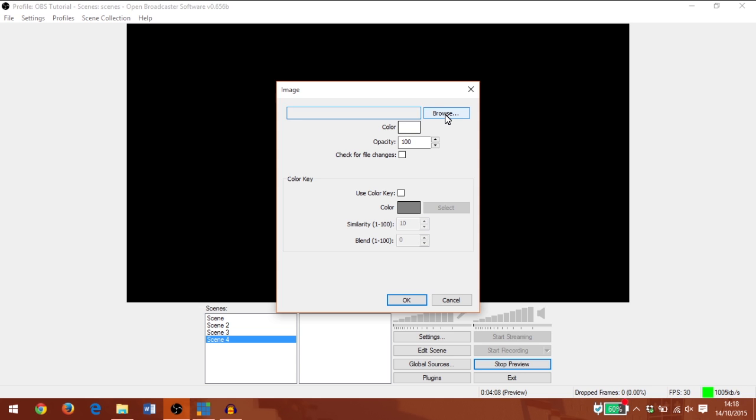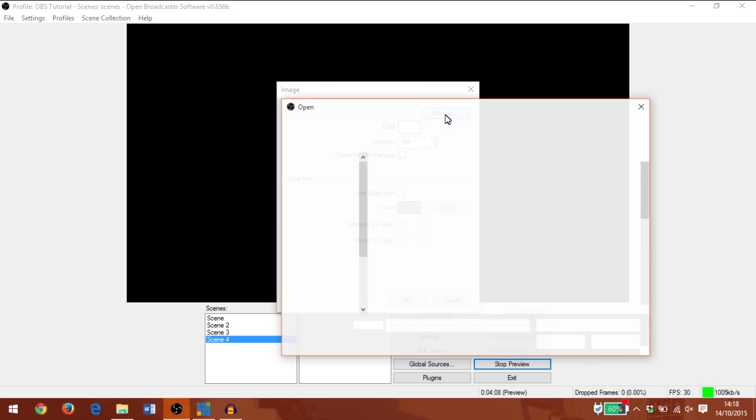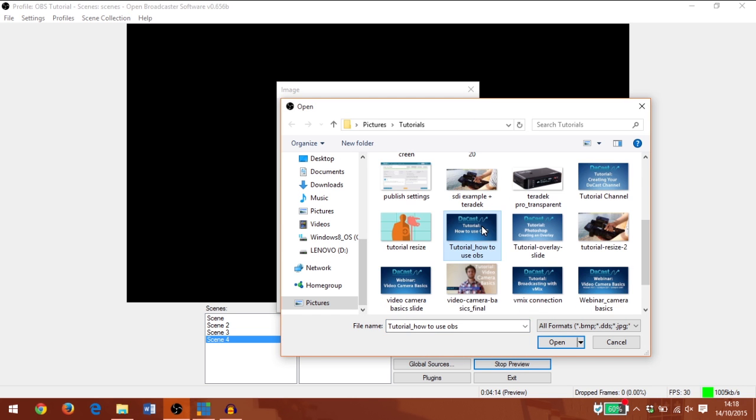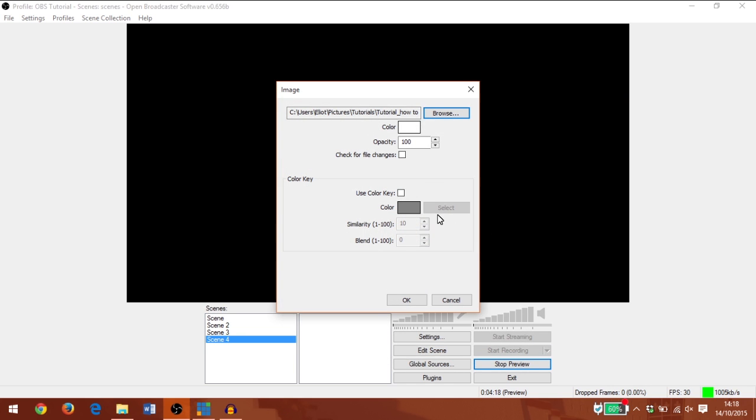I'm going to browse for the file and select the image that I want. Again, I can change the opacity if I want to, and I'm going to click OK.